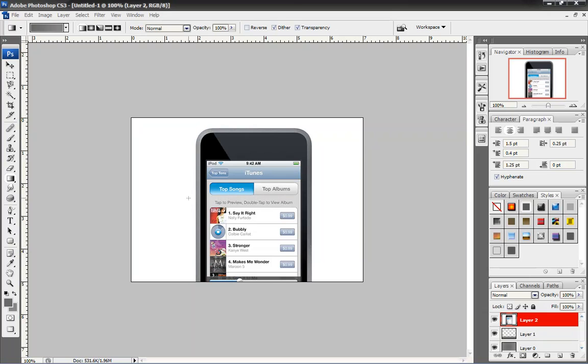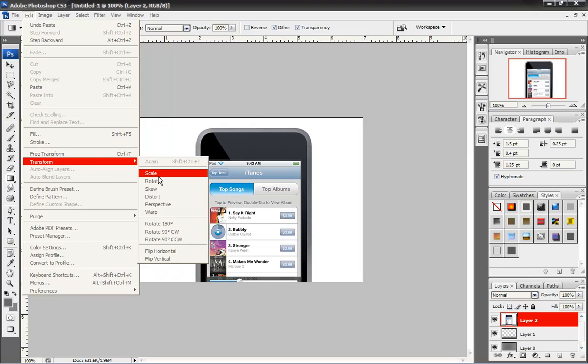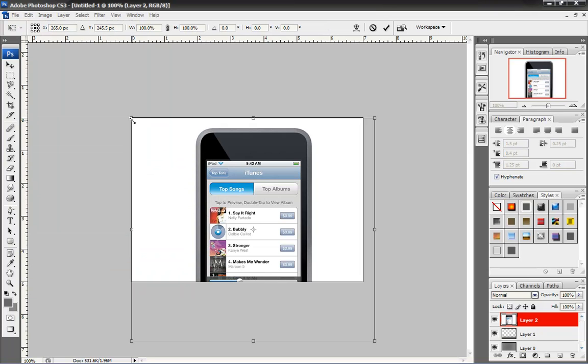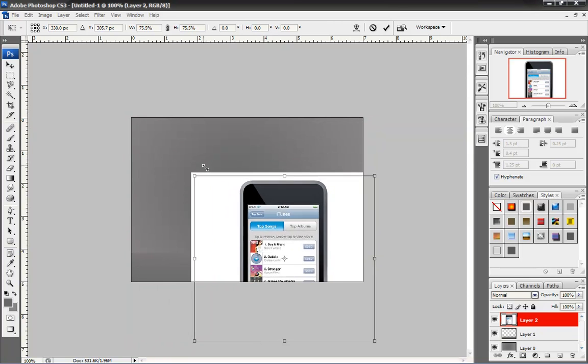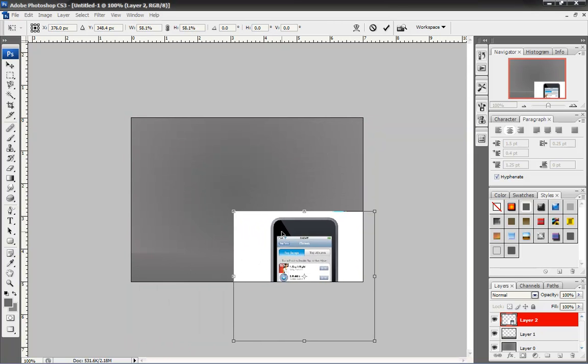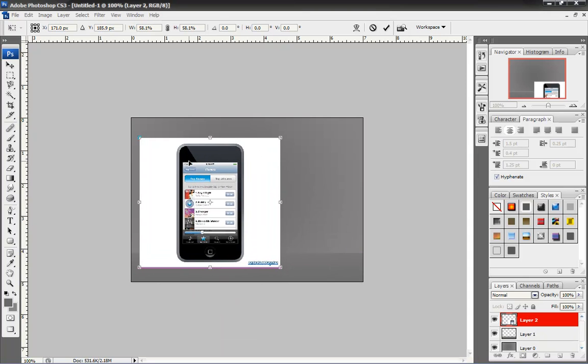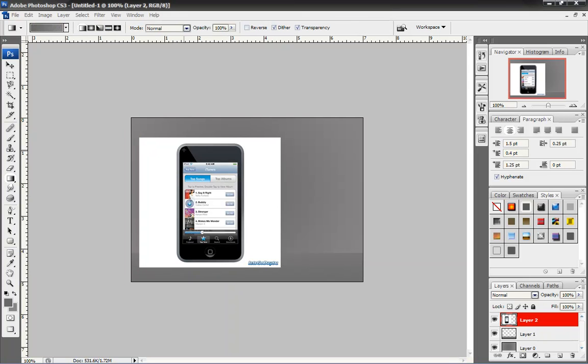But this is obviously too big. So, you want to go to edit, transform, scale. Move your mouse till you see it with the arrows on both sides. You're going to hold shift, click the mouse, and drag it down. Move it up. That actually looks like a good, decent size. Now, you can press enter to place it.